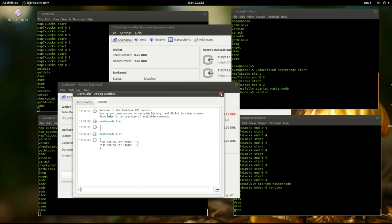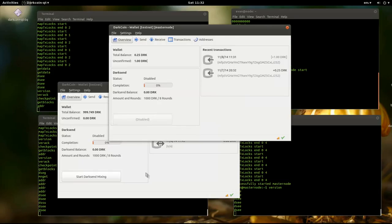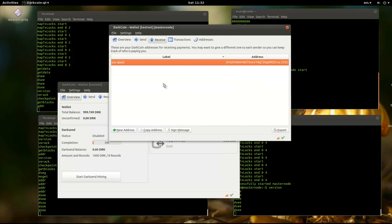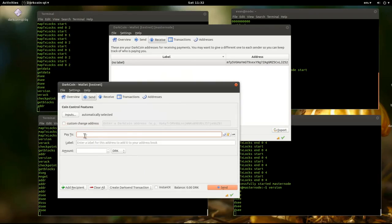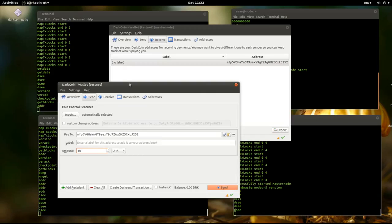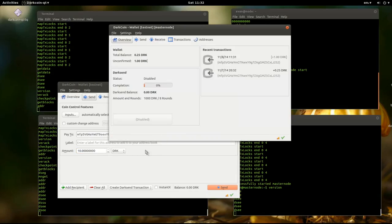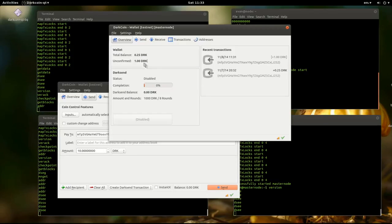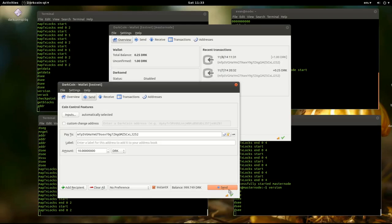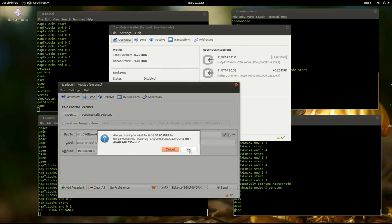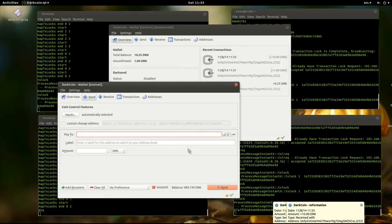Next thing we do is grab this address again. Go over here and send. I'll send 10. You see this transaction still hasn't confirmed on the normal network. And then I'll send this using Instant X. And bam, it's confirmed already.